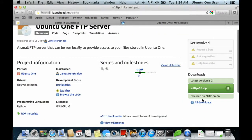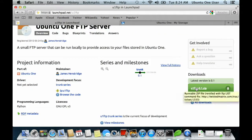Your first step is to download this zip file from the U1 FTP project on Launchpad.